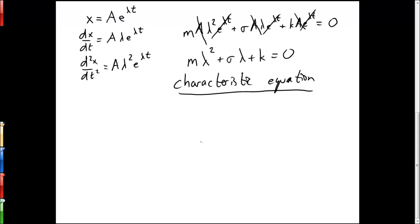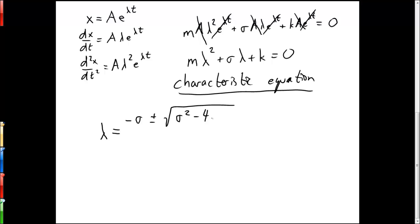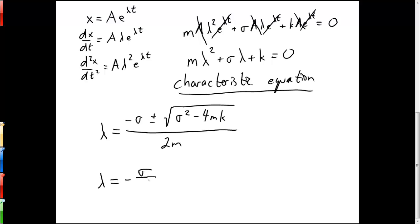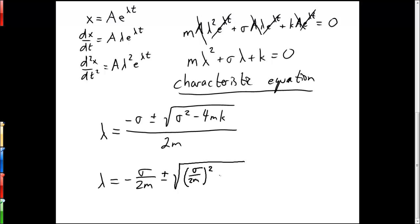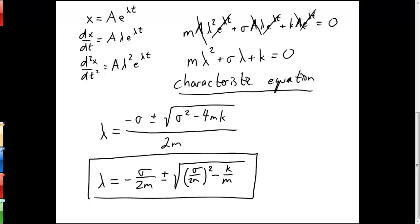To find lambda, we use the quadratic formula, which gives us lambda equal to minus sigma plus or minus the square root of sigma squared minus 4mk, all over 2m. We can rewrite this as lambda equals minus sigma over 2m, plus or minus the square root of (sigma over 2m) squared minus k over m, by squaring 2m and bringing it under the square root sign.